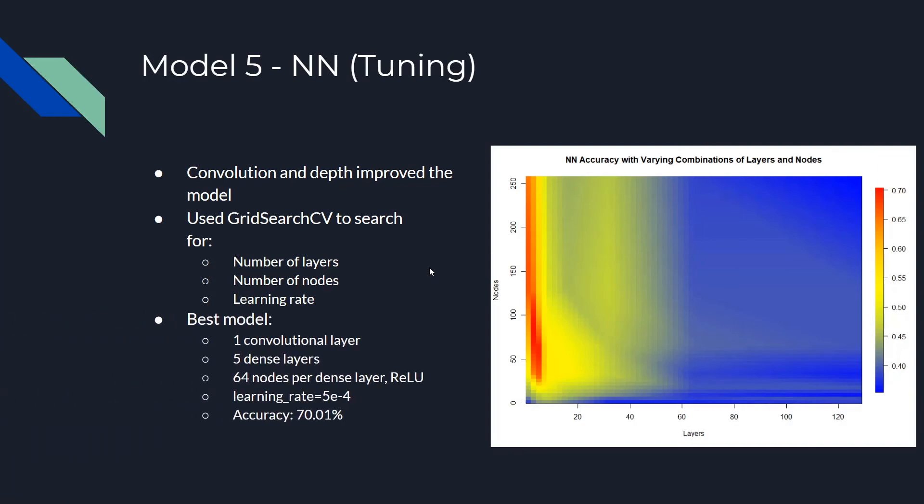The best hyperparameters that we found was one convolutional layer without any pooling, feeding into a network of 5 dense layers with 64 nodes each. Each of the nodes used the rectified linear unit activation function, and the model had a learning rate of 5e-4. This model came barely short of the LGBM model with an accuracy of 70%.